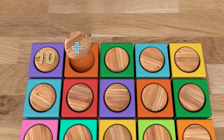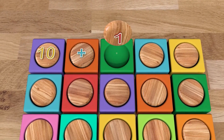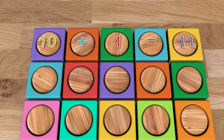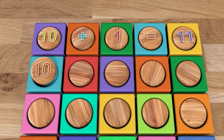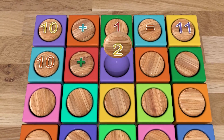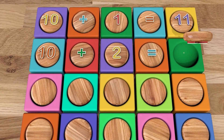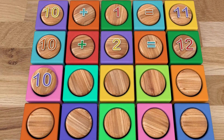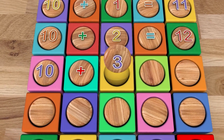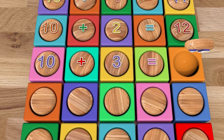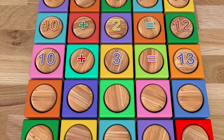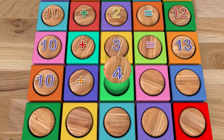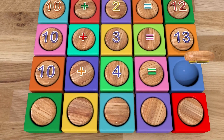10 plus 1 equals 11. 10 plus 2 equals 12. 10 plus 3 equals 13. 10 plus 4 equals 14.